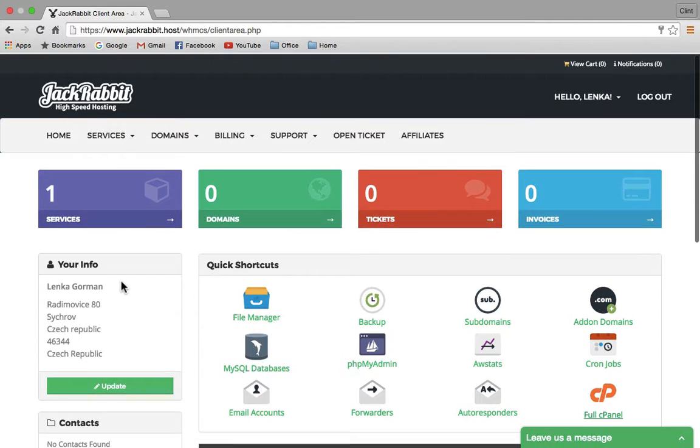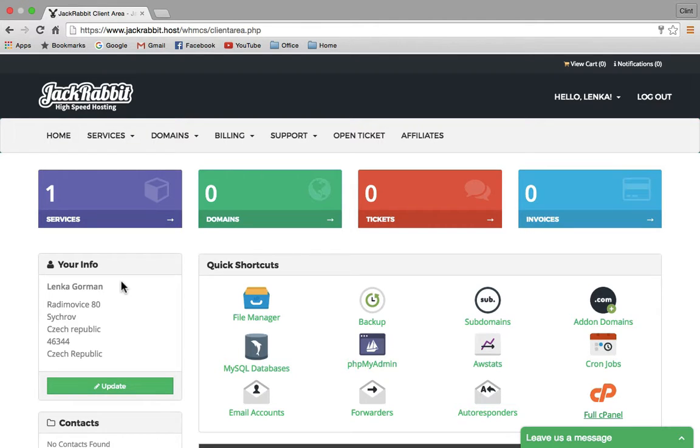That's a brief overview of your Jackrabbit dashboard. In the next video, I'll show you how to create an email address with your new domain name.